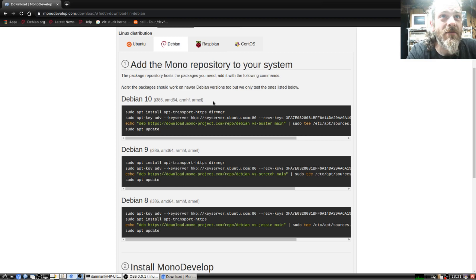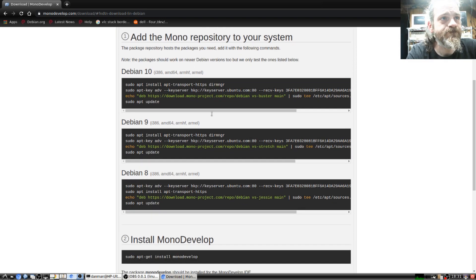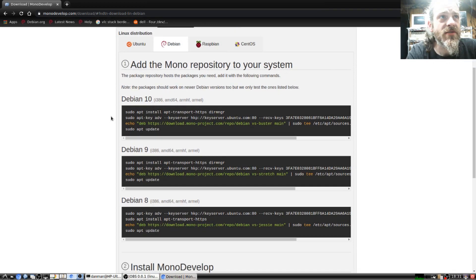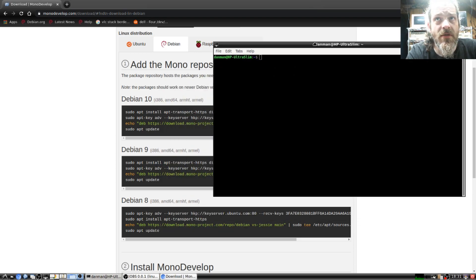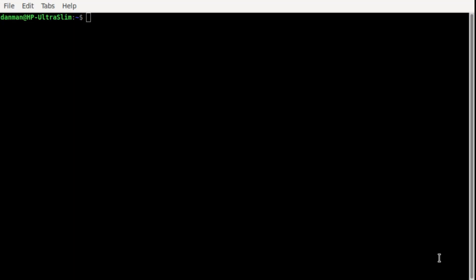We'll just follow the instructions here for Debian 10. I'm sure Debian 11 would probably work too, we'll have to try it. However, it's pretty easy. So I'm gonna go ahead and pop up the terminal. We'll just do this. So first is the...